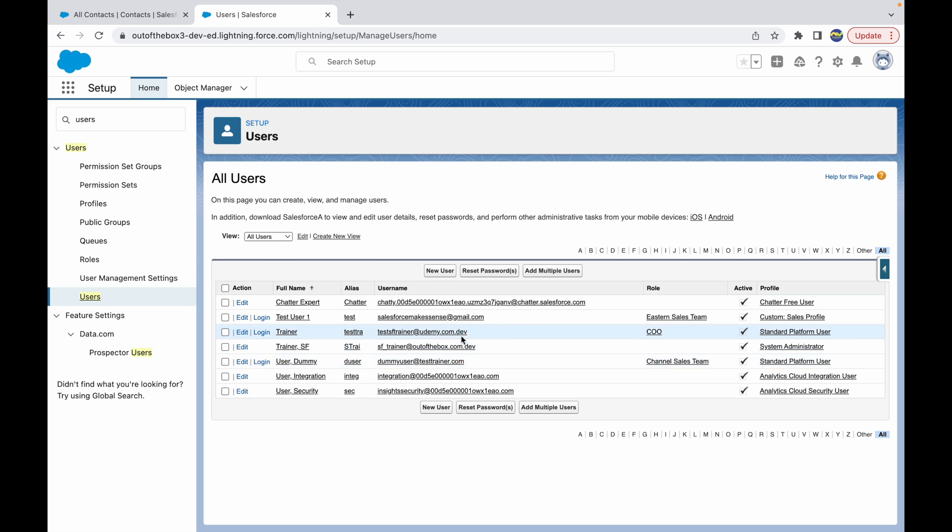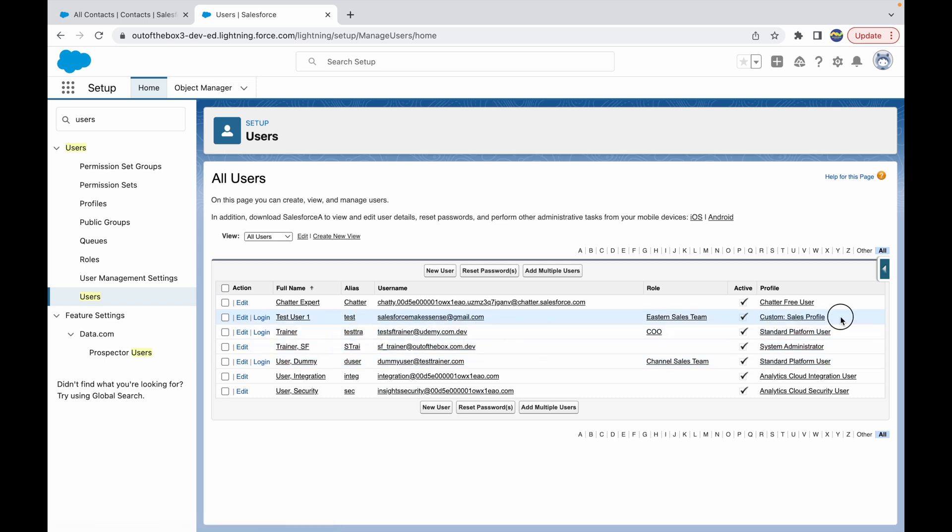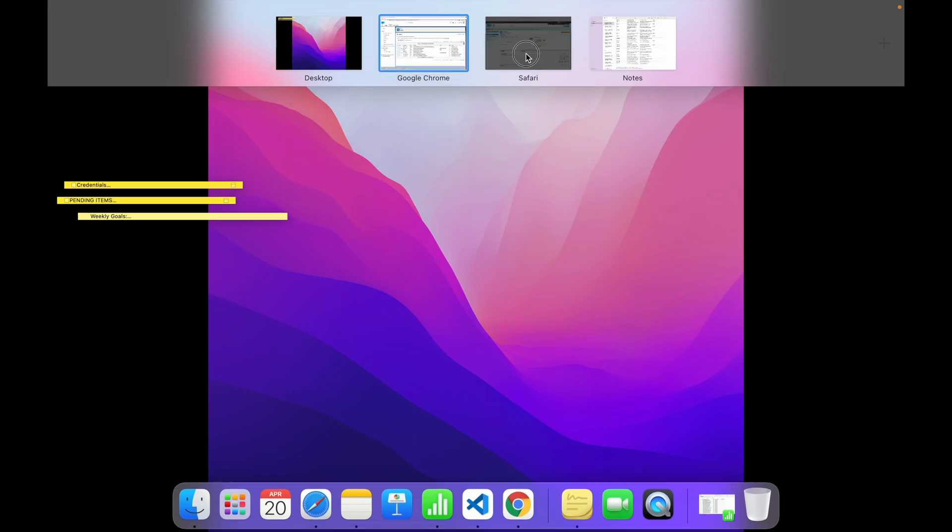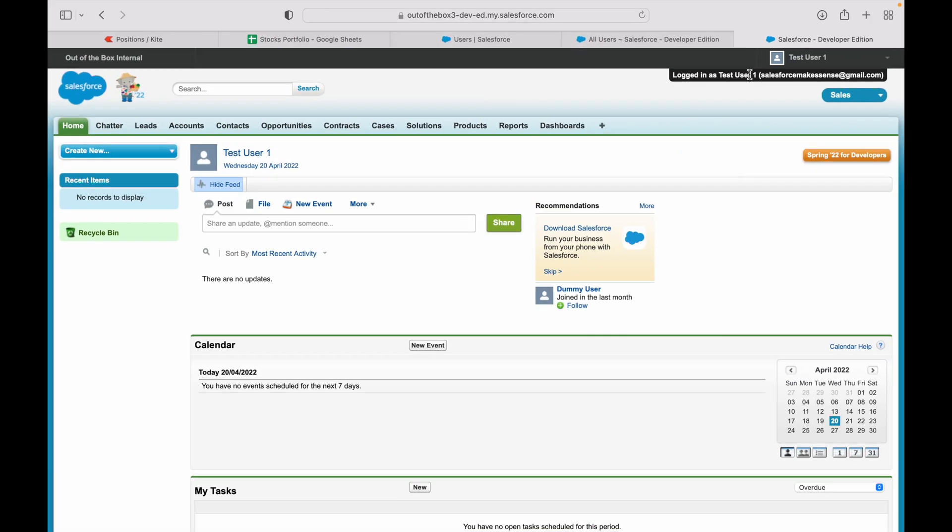And this is the list of users I have, out of which I have one user which is assigned the profile Custom Sales Profile, Test User One. And I have logged in as the Test User One on a separate browser right now, and this is how things look like for the Test User One.